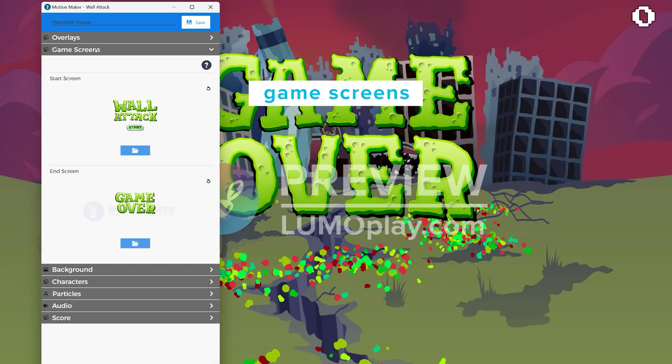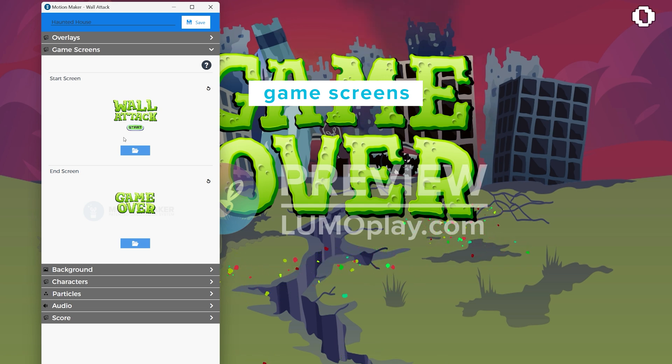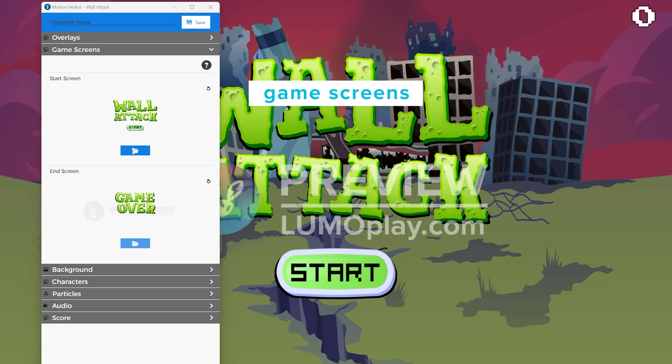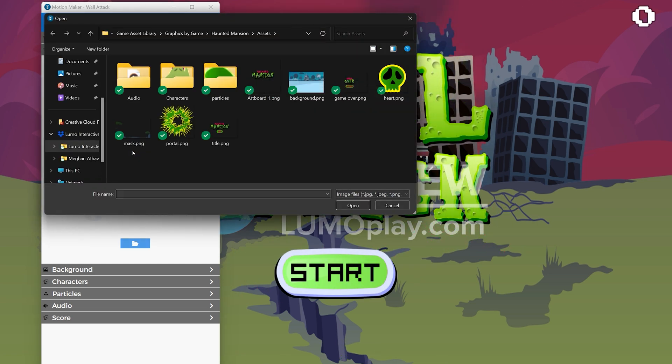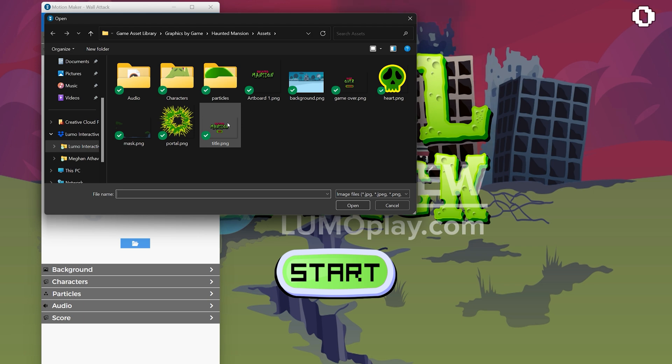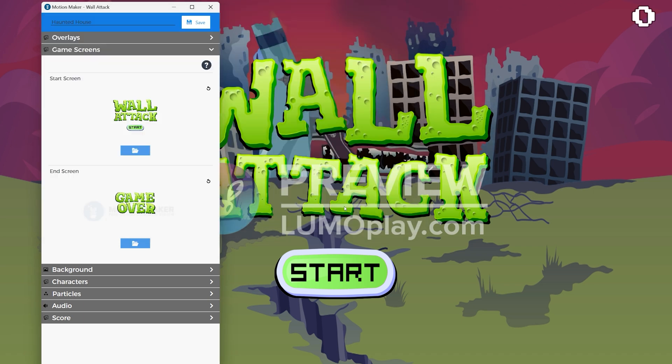You will also definitely want a well-designed start screen. When someone interacts with this screen, it will start the game, so this is the best place for your game title and your start button.